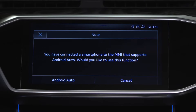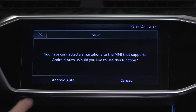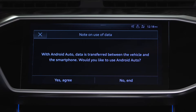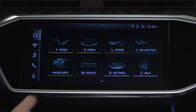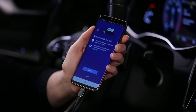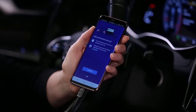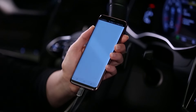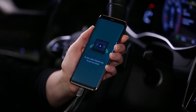The MMI will ask to enable Android Auto as well as permission to transfer data. If cancelled, these can be enabled manually later. An explanation screen appears on the phone. Accept and continue at all prompts.